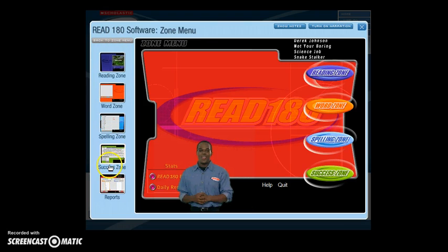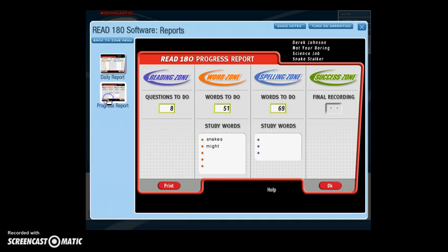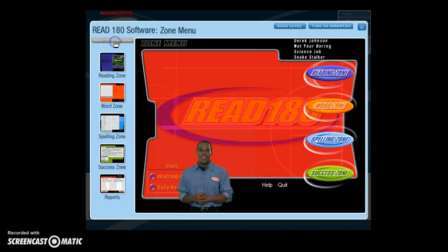At the end of your session, you can access your daily report, which summarizes your daily progress in areas such as Total Words Read, Segments Completed, Word Zone words mastered, and Spelling Zone words mastered. In the progress report, you are able to see the amount of work remaining in your current segment. You are now ready to work through the four zones of Read 180.